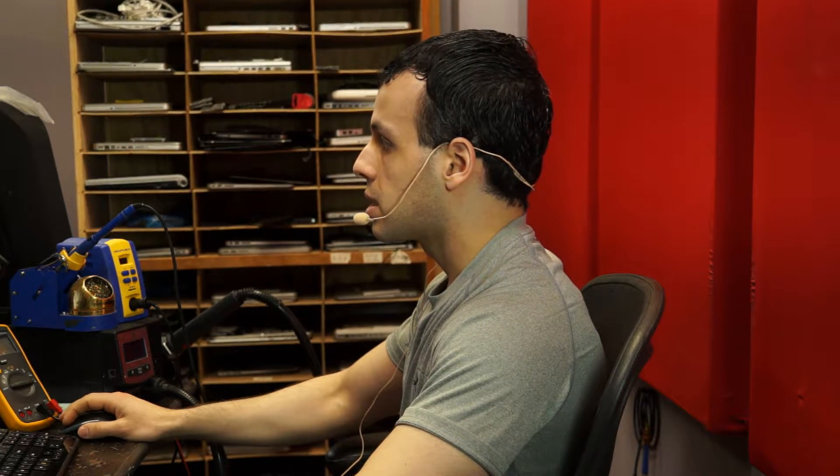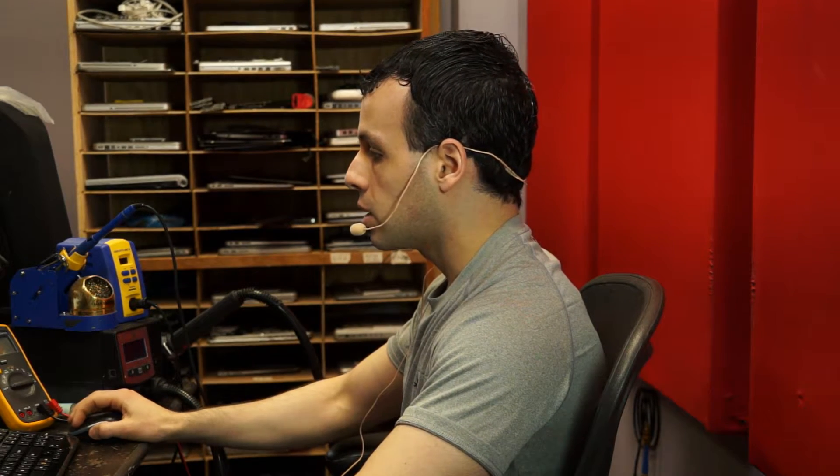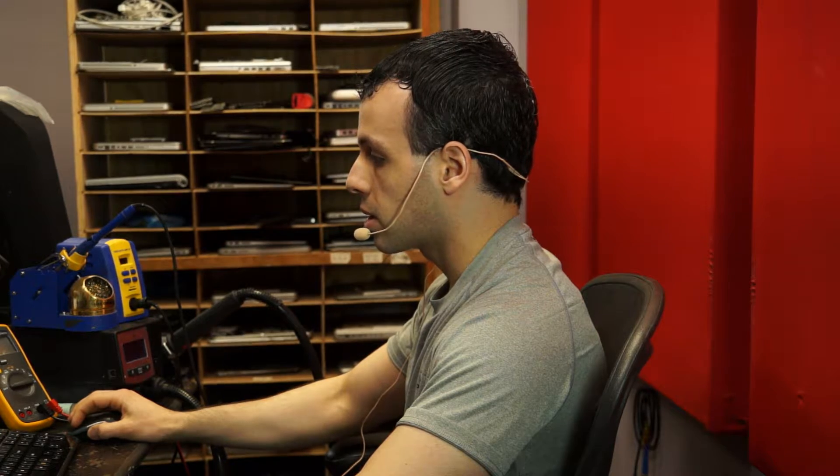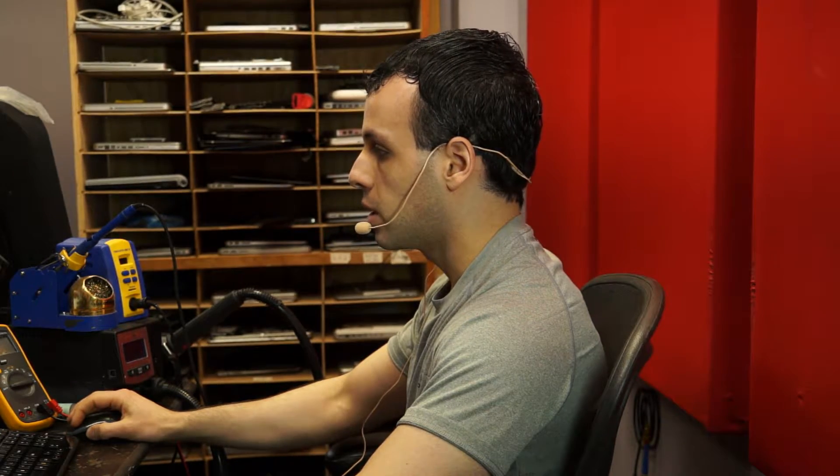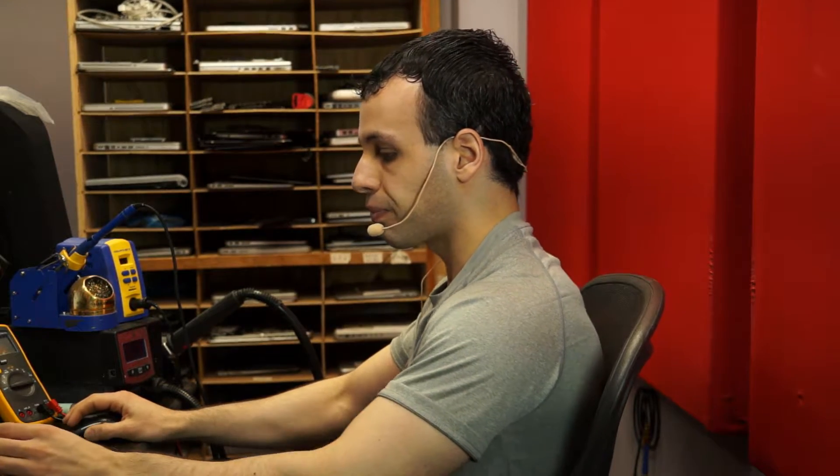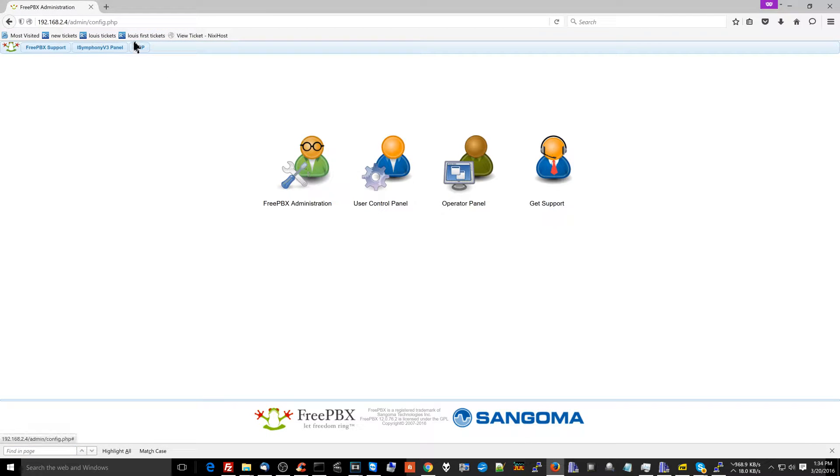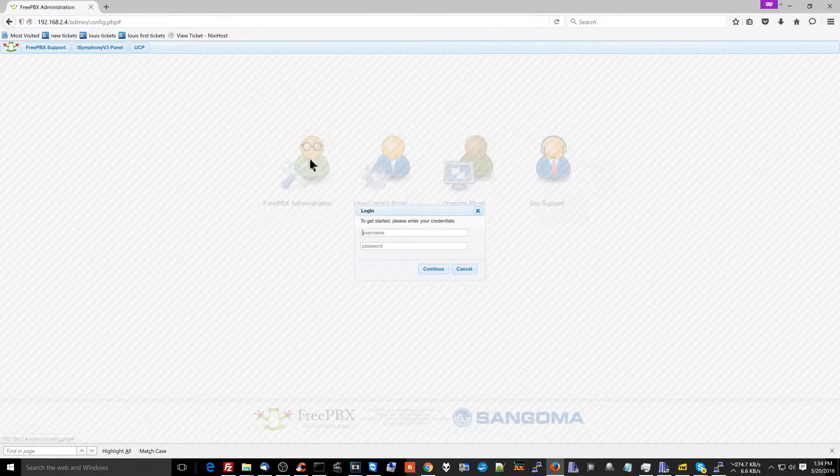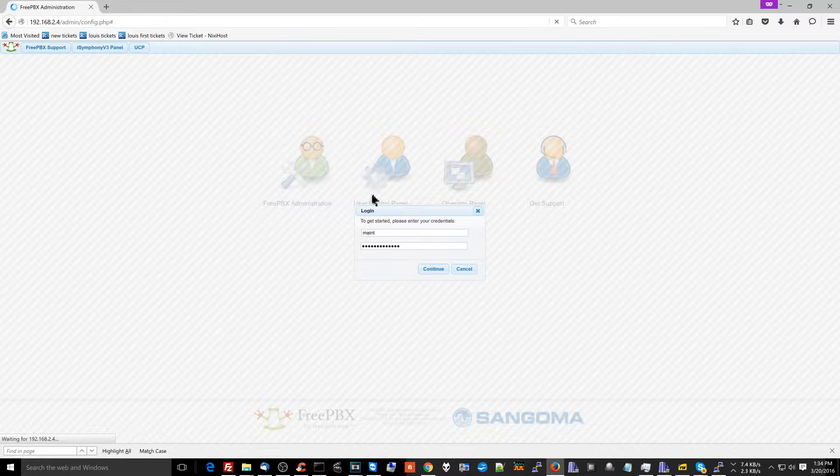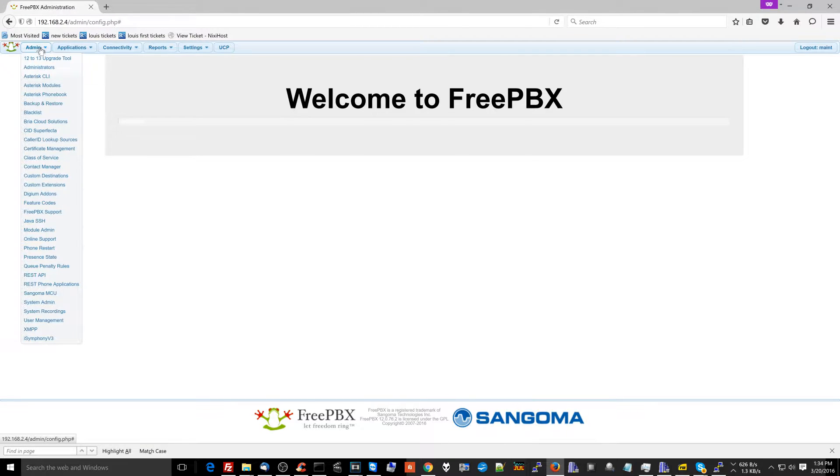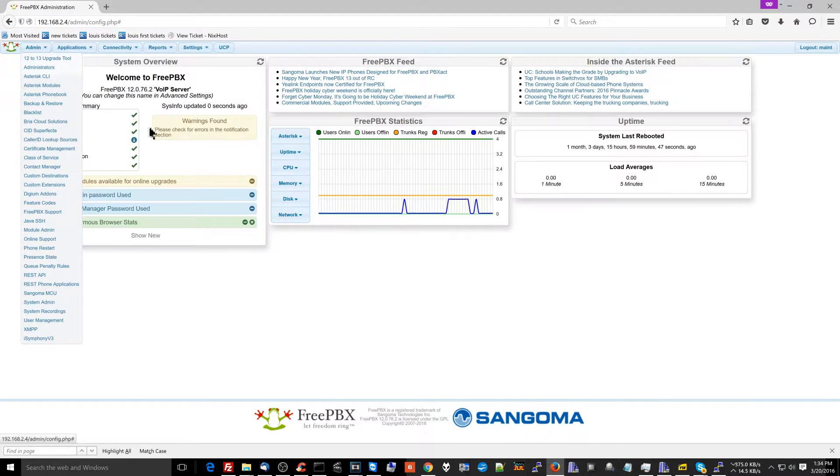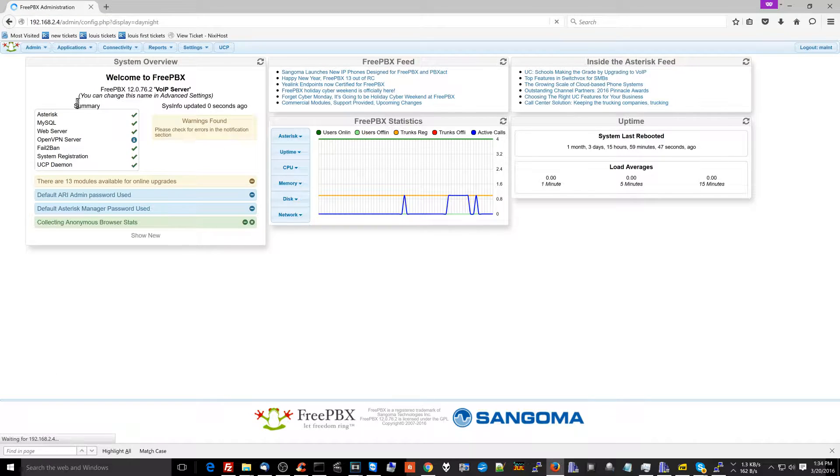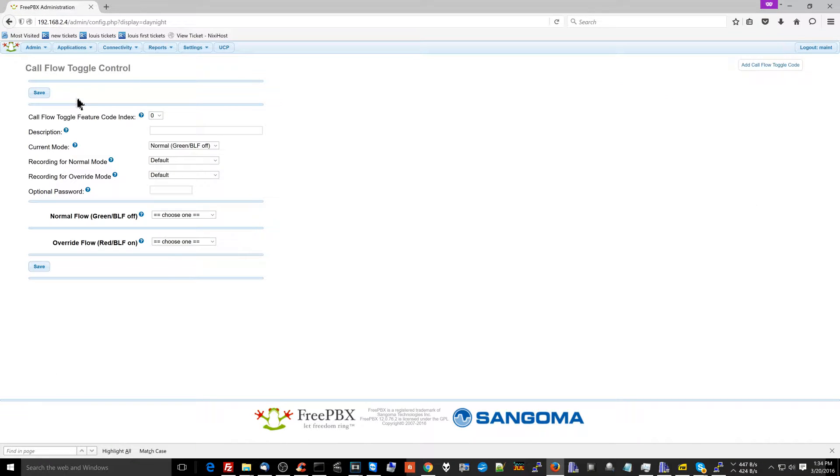So first things first over here, I just have to log into FreePBX. So I'm just going to open up a new window here, and I'm going to log myself in to FreePBX. I go to the IP of my PBX. I go FreePBX Administration, log myself in. Now, what I'm going to do here is I'm going to go to Applications, and then Call Flow Control.